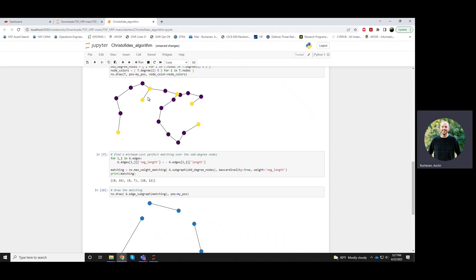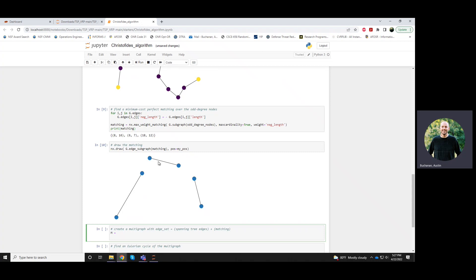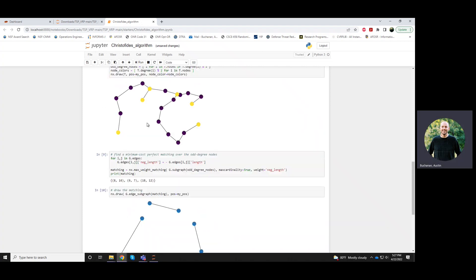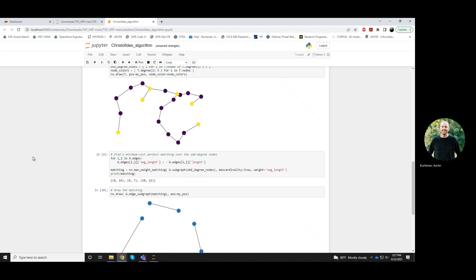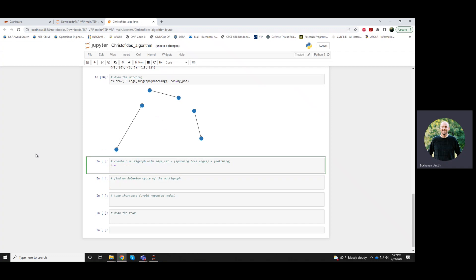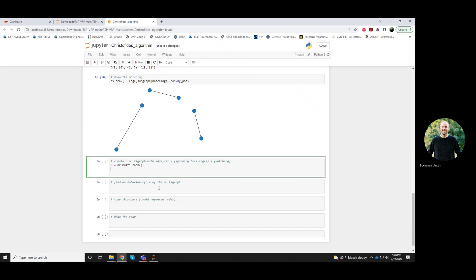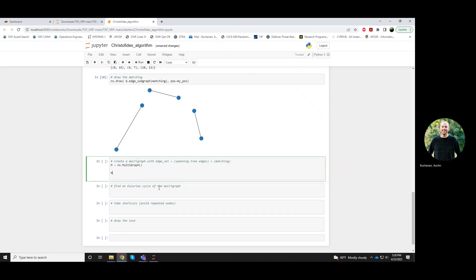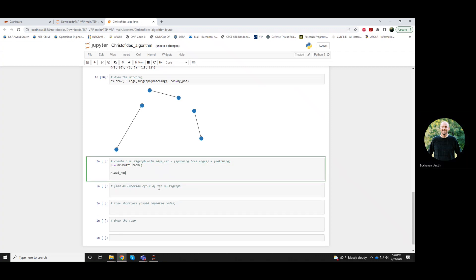Which is important because these matched edges may have actually already been in my spanning tree. In this particular case, they're not. But generally speaking, it could happen. Like these two edges, for example, could have been part of my, or sorry, these two vertices that have an edge between them in our spanning tree could have also been chosen as part of my matching. In which case I would have two edges here. Okay. All that to say, that's why we have this multigraph.